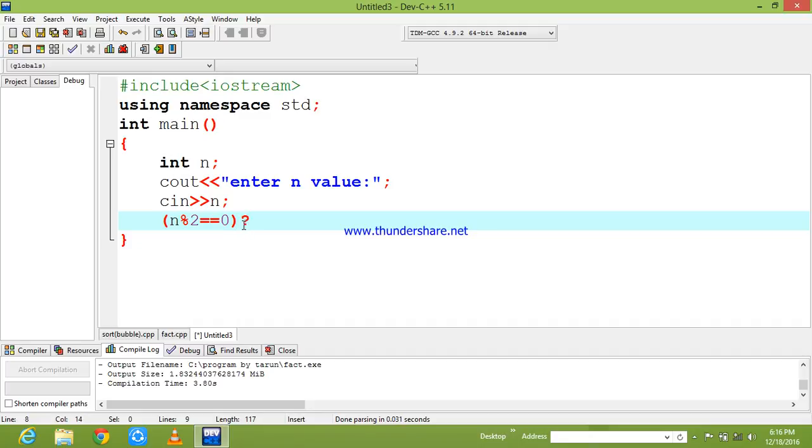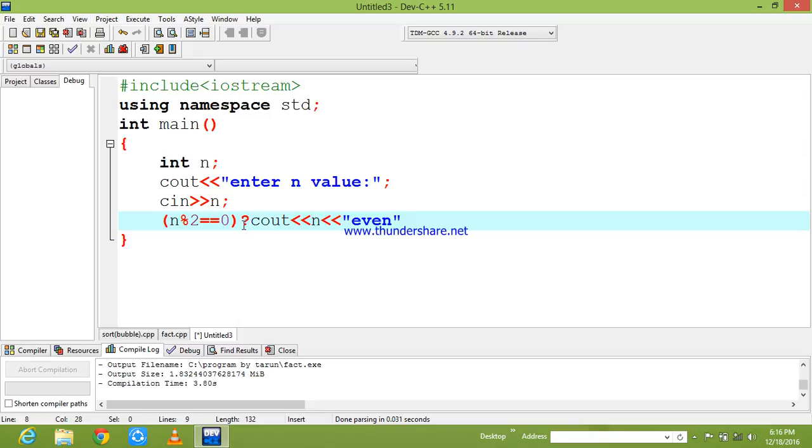I am giving a question mark. It means that it checks the number is even or odd. So that if it is even, I am going to print the n value and say it as even number.